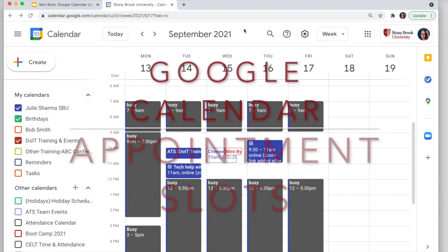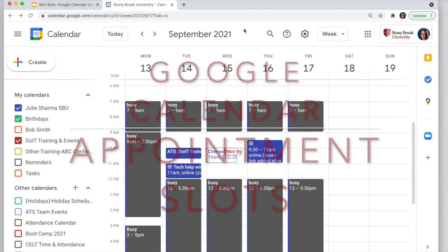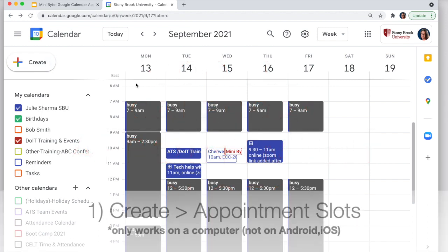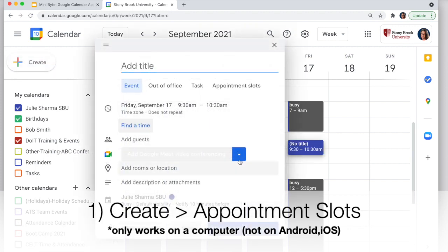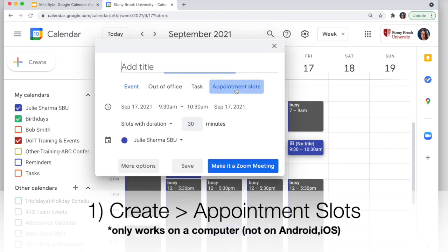Let's take a look at how to create appointment slots in Google Calendar. In Google Calendar on a computer — it only works on a computer — click Create, and in the options of what to create, choose Appointment Slots.